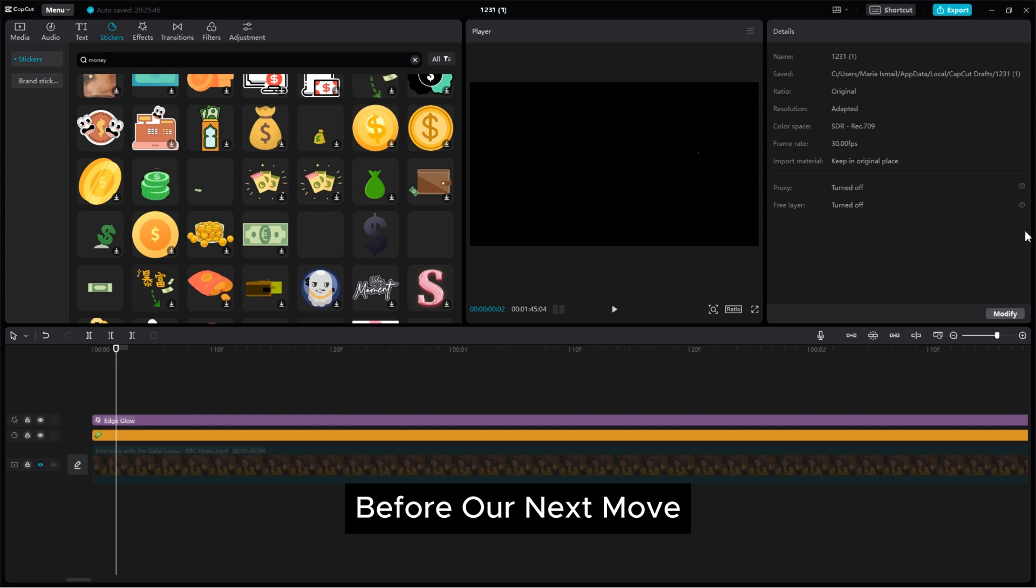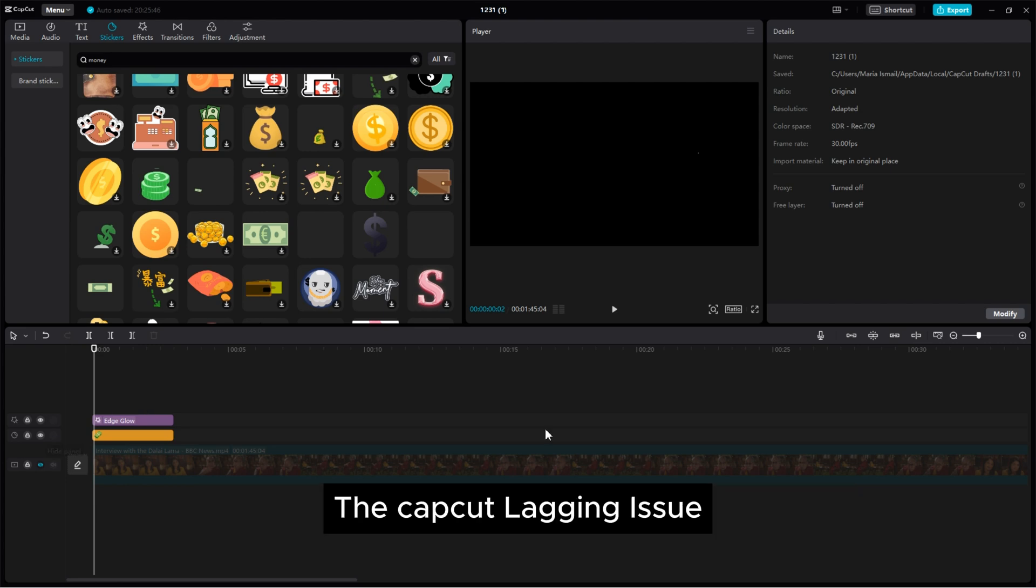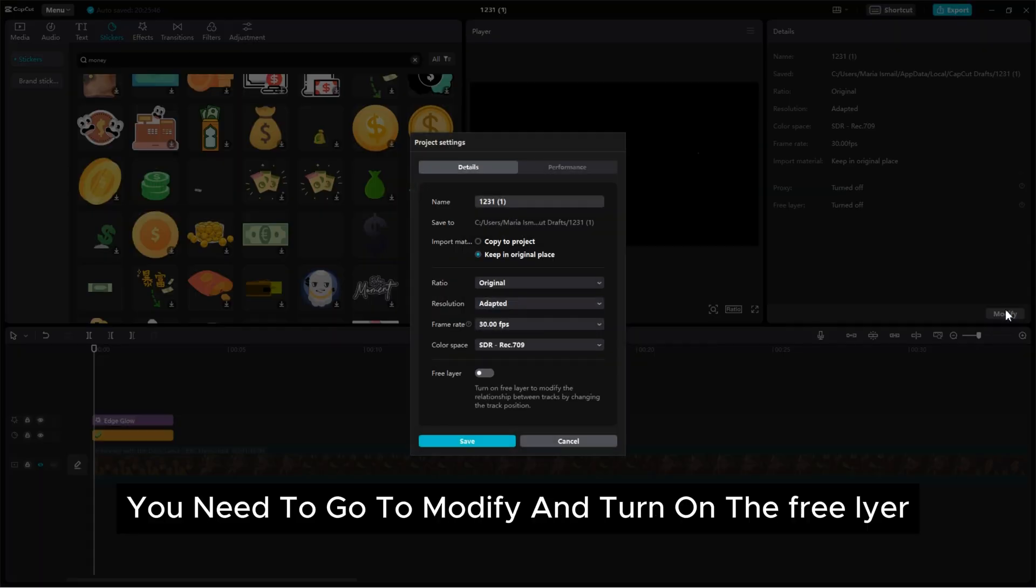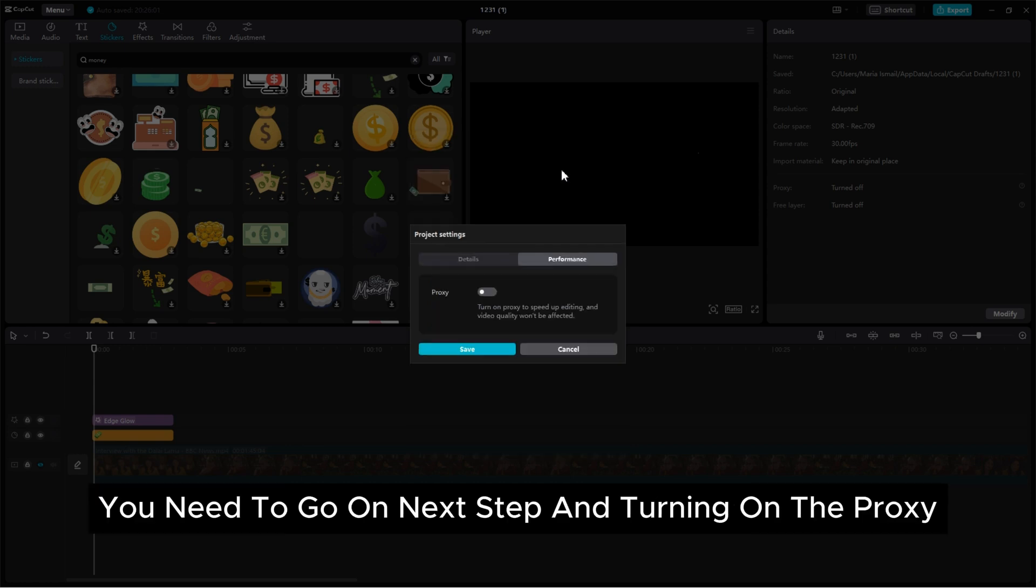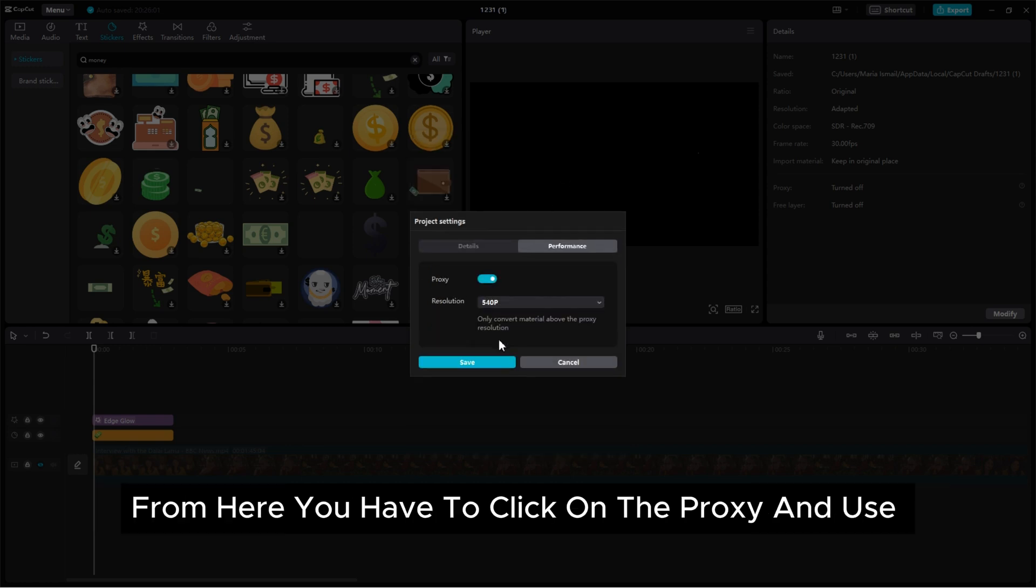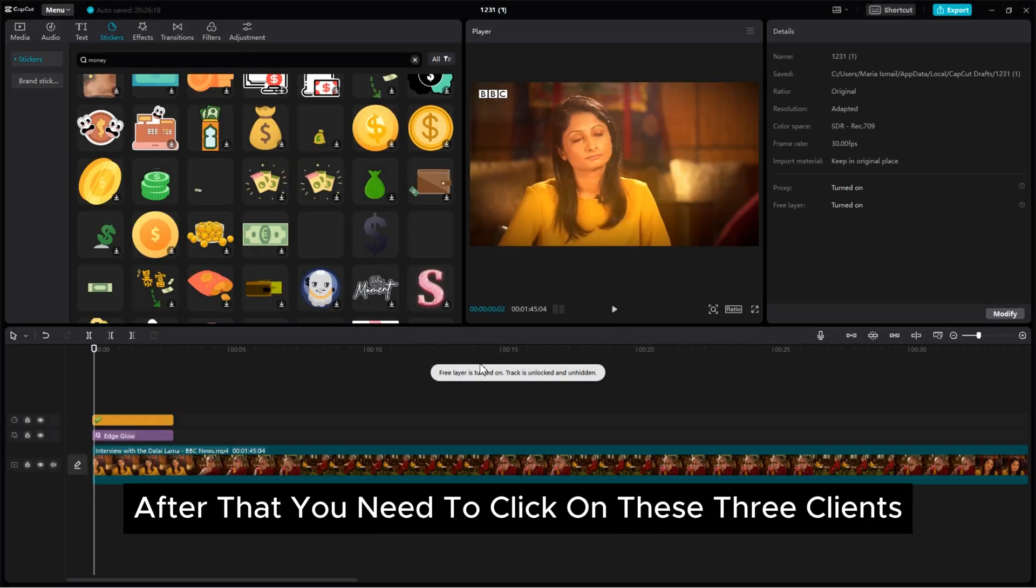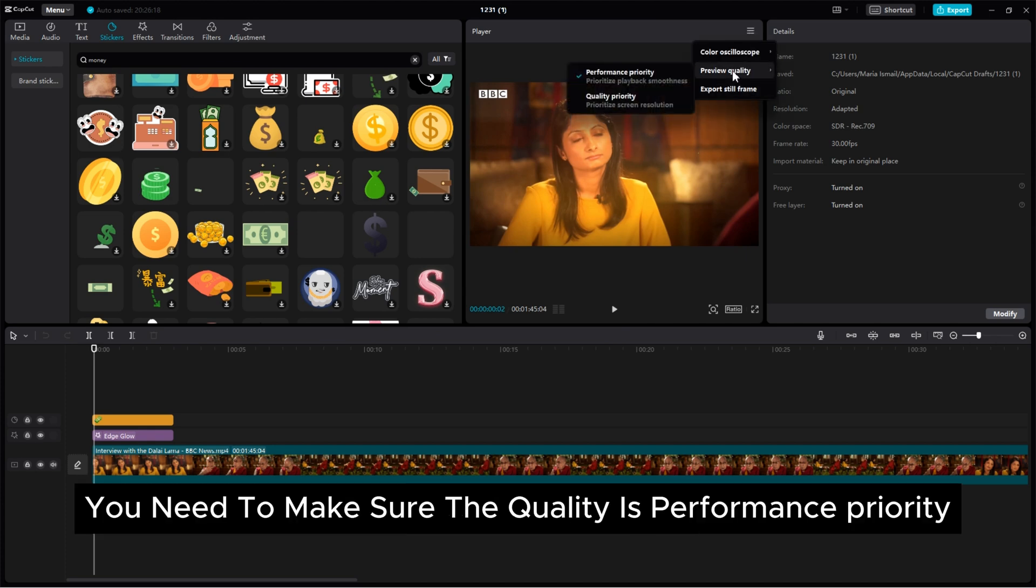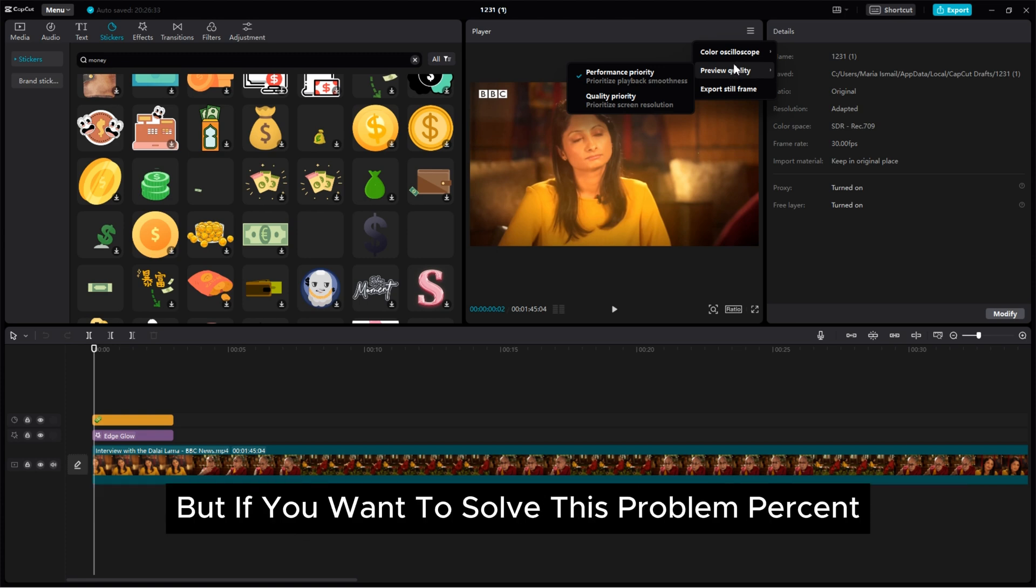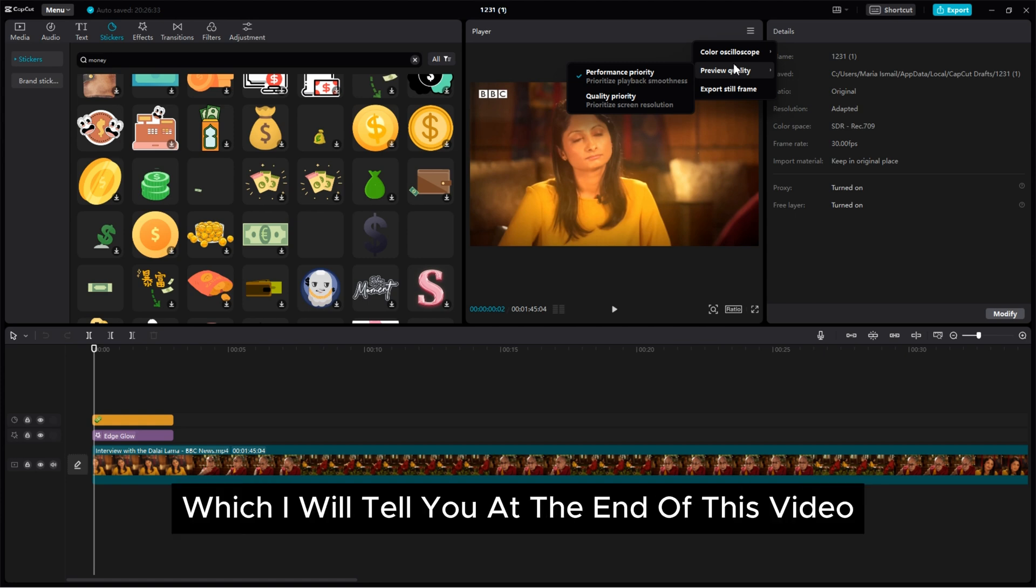Before our next move, as you already know for freely moving in the timeline or solving the capcut lagging issue, you need to go to modify and turn on the free layer. And after turning on the free layer you need to go on next step and turning on the proxy. From here you have to click on the proxy and use 720 or 540p. After that you need to click on these three lines. Click here and you need to make sure the quality is performance priority. It saves 80% of lagging problem but if you want to solve this problem 100% then there is one more step which I will tell you at the end of this video.